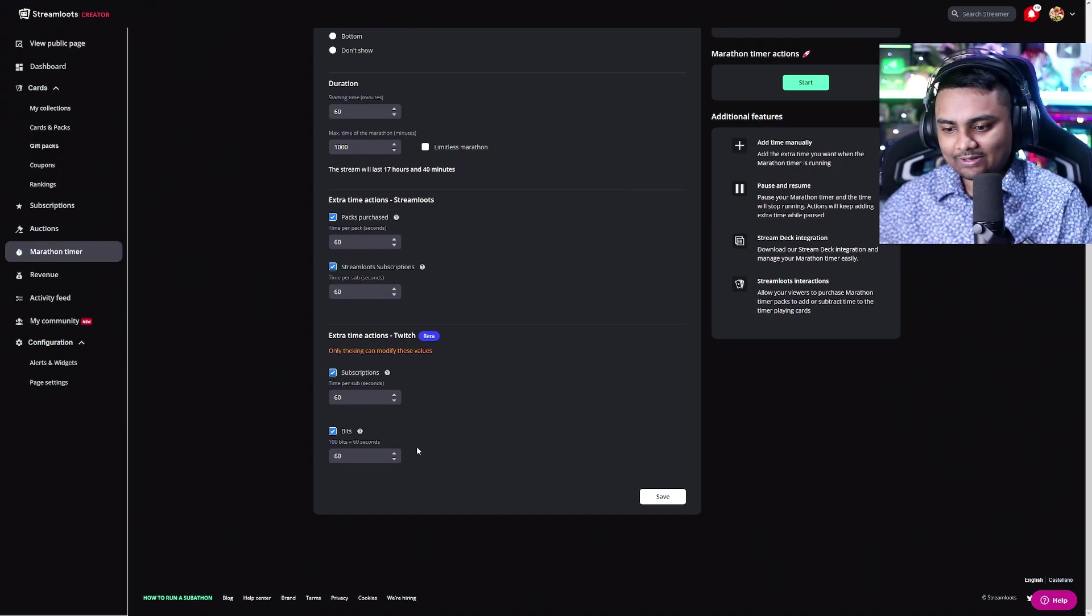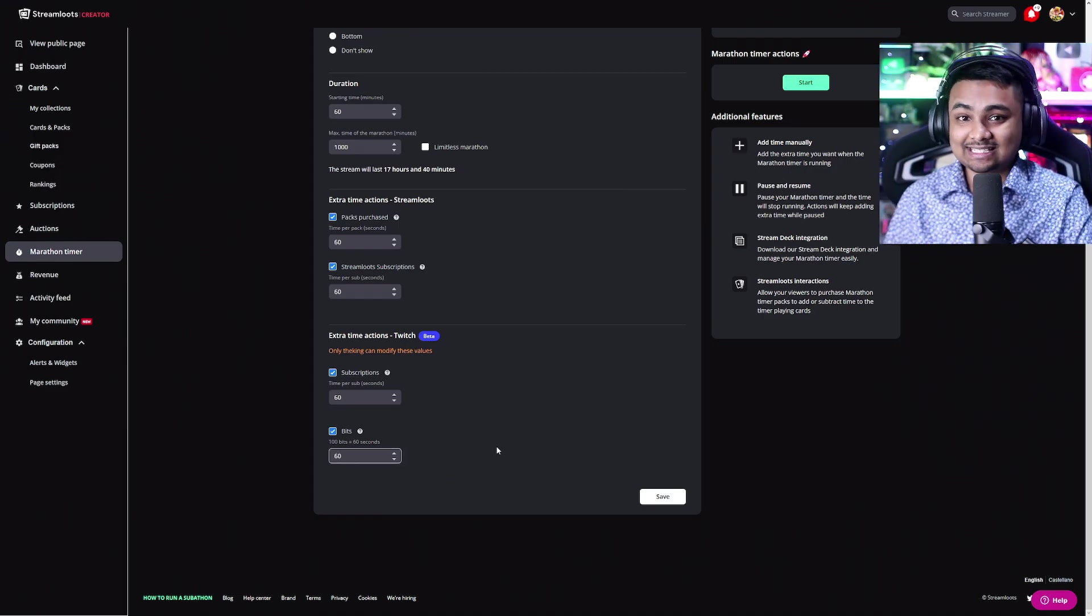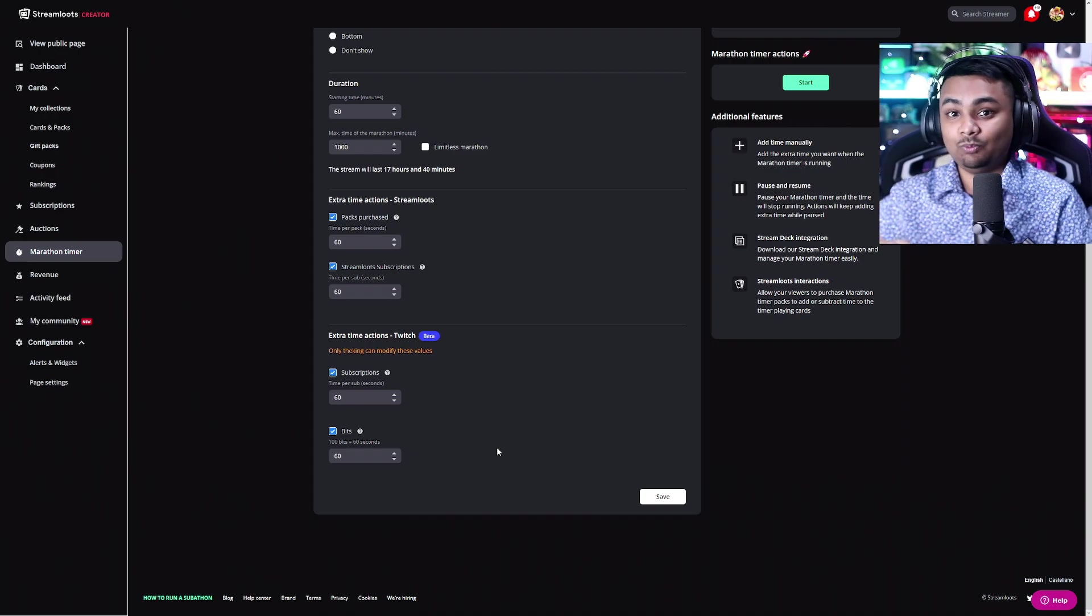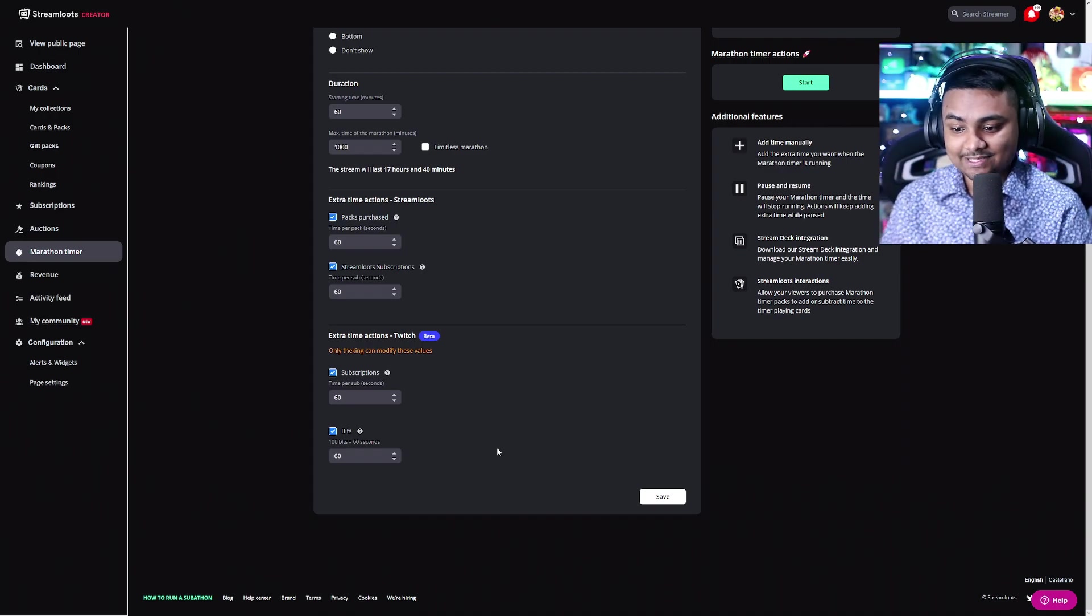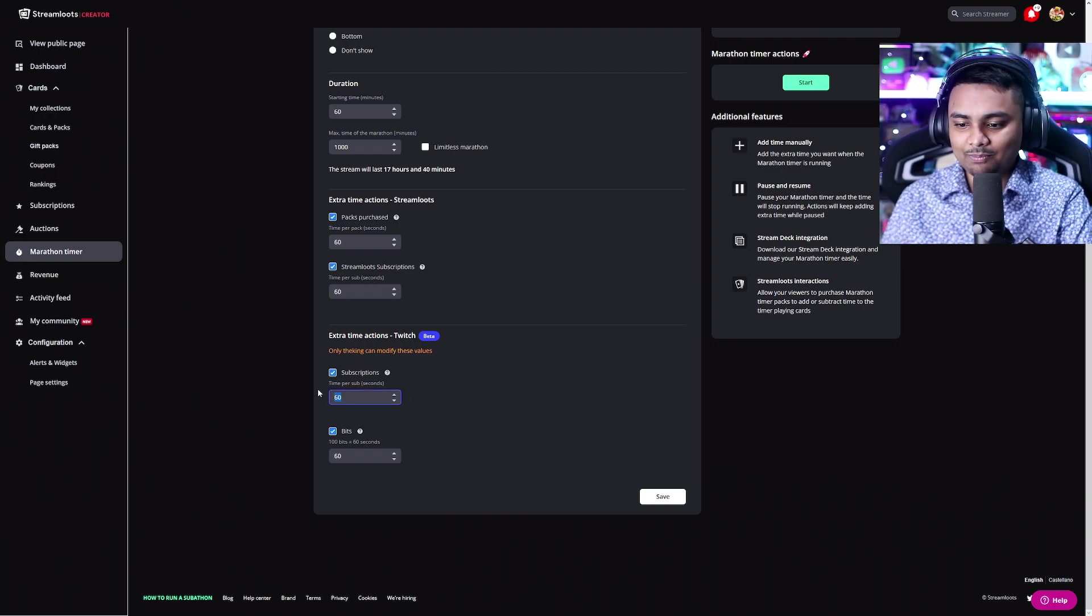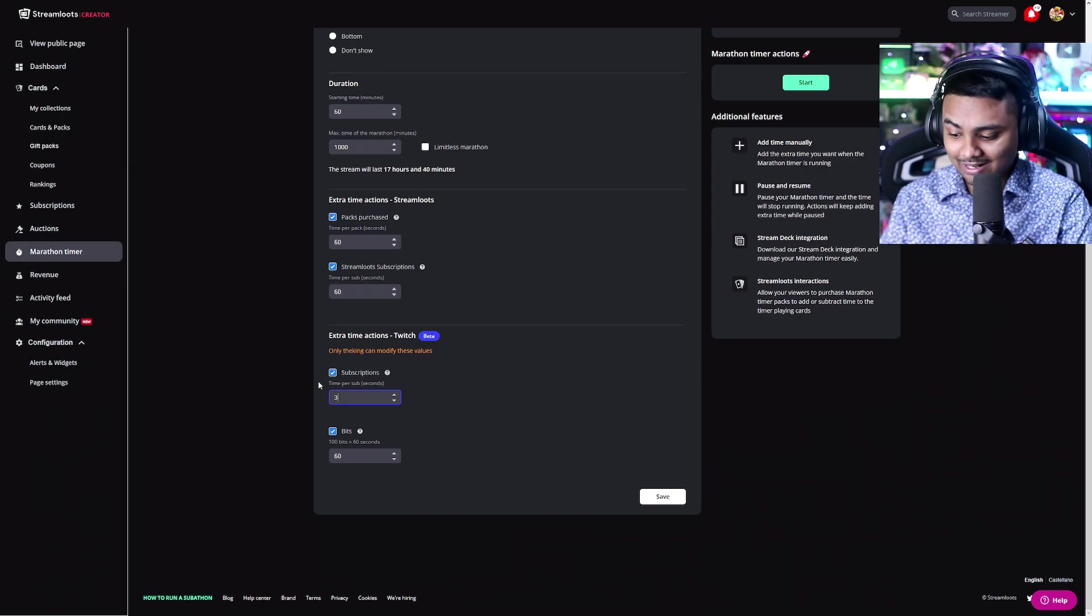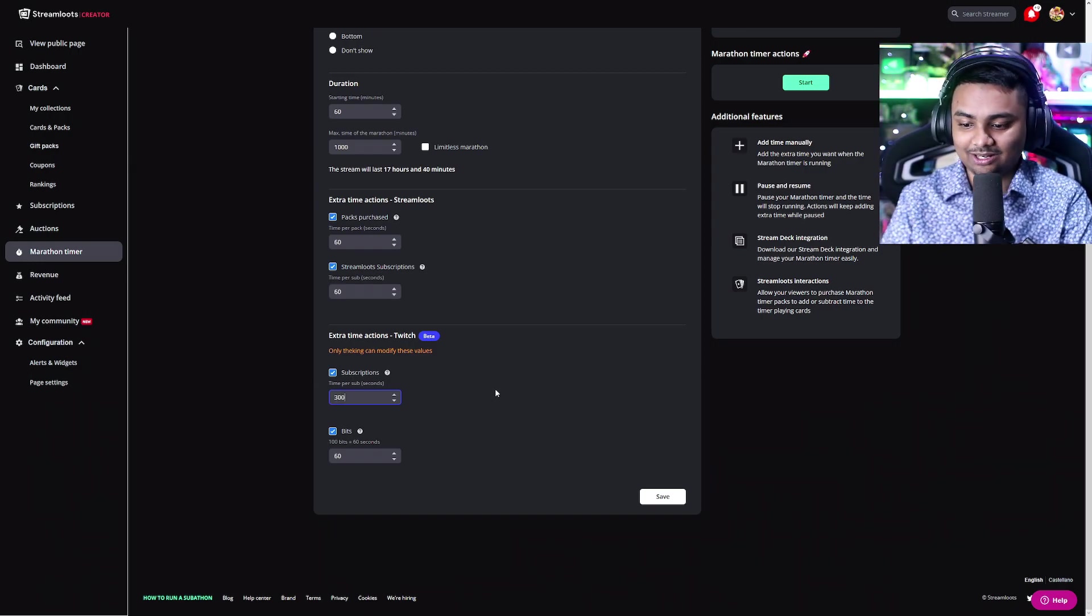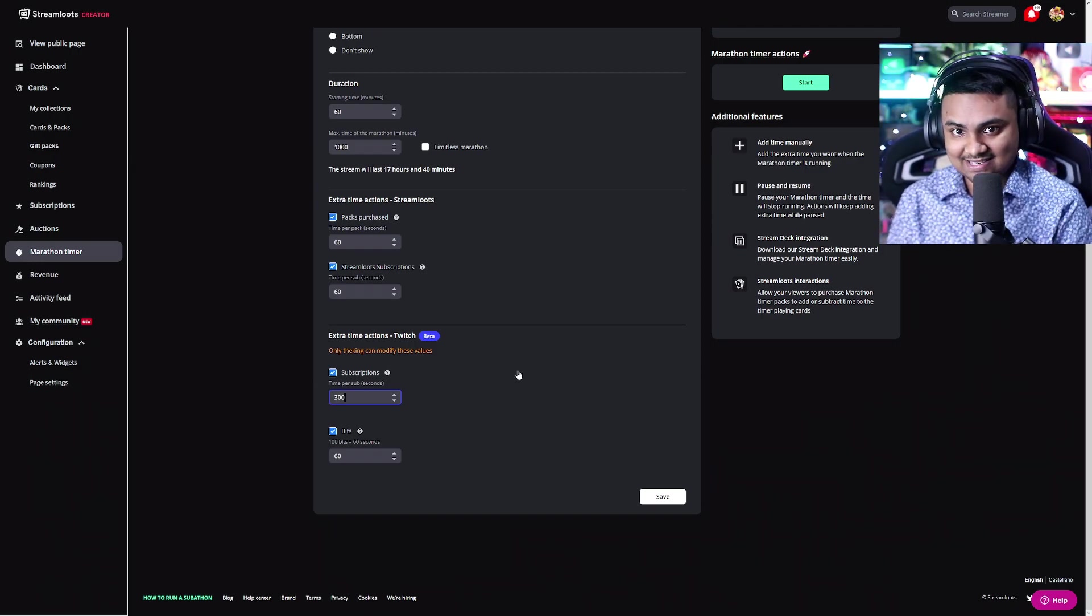For example, 100 bits is equal to roughly $1 that you're going to be getting for 60 seconds. So if that's the case, you might want to set your subscription that costs $3 to maybe 300 seconds. So the math adds up.